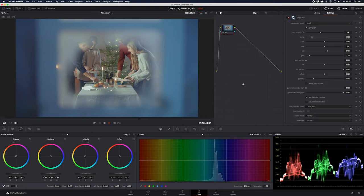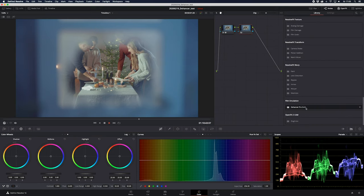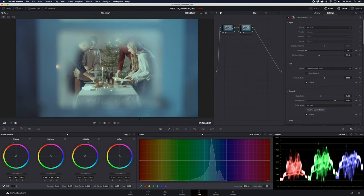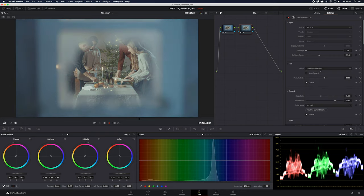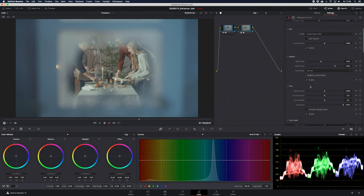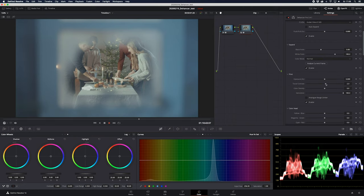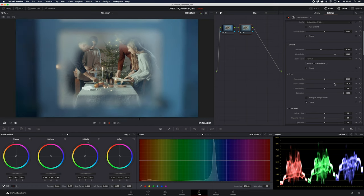Back to this image — we're going to grade this now. We have the Rec.709 C-Log color correction on the first node. We're going to add another node and put Dehancer Pro on top. It had a greenish tone, so we're going to change to Kodak Vision 350D — see what happens, a little bit warmer tone. We're going to put some tonal contrast on there and push the color density a little bit more to make it pop.